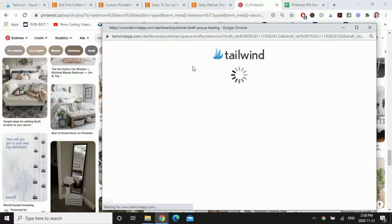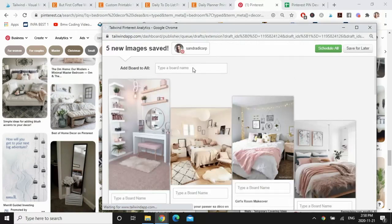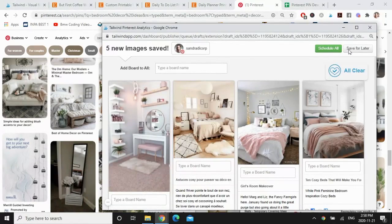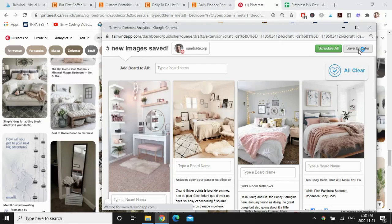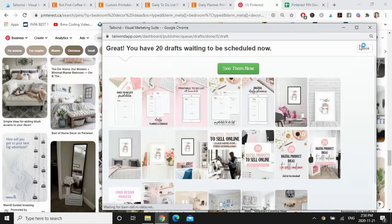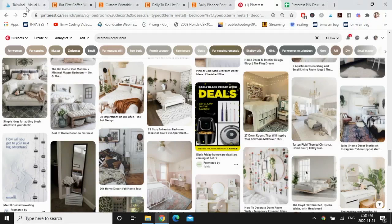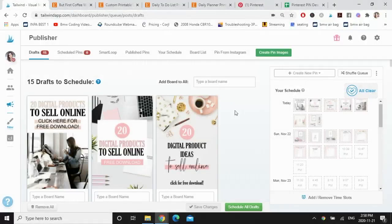And again, I can pin this all to one board, which is bedroom decor, but I want to show you how it shows up in draft, so I'm going to click on save for later. And I'm going to go back to Tailwind and refresh.